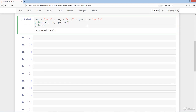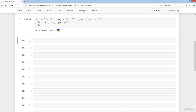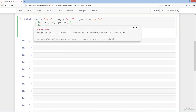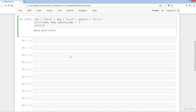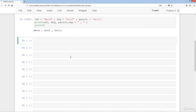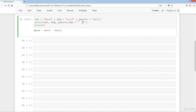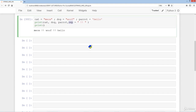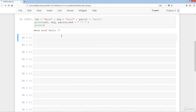You can also do an empty print statement to add some space. Inside the print parentheses, hitting shift and tab reveals the sep and end parameters. Setting sep to a comma separates all the strings — meow, woof, and hello. Alternatively you could use a dash or exclamation marks, or change it to end.